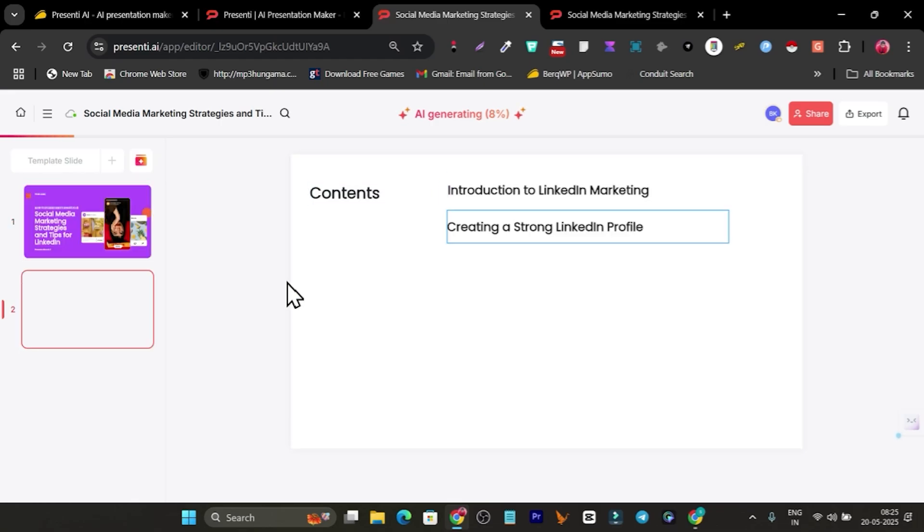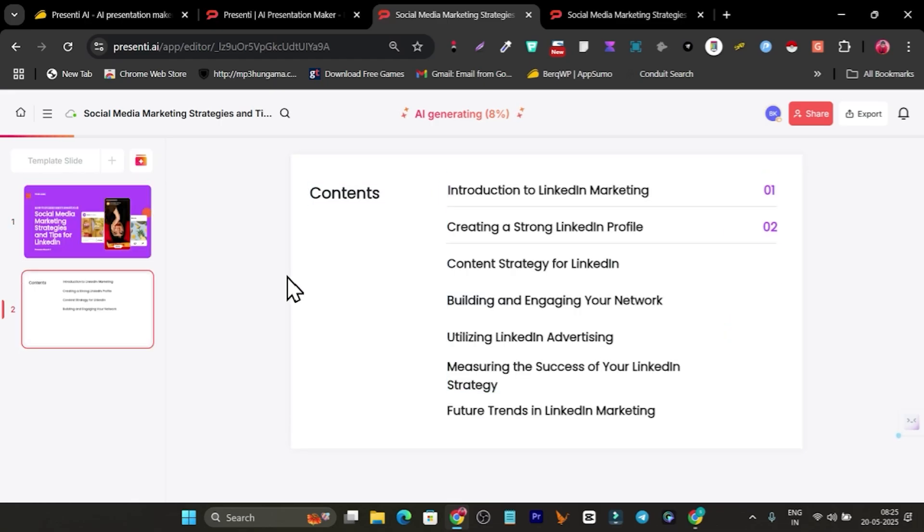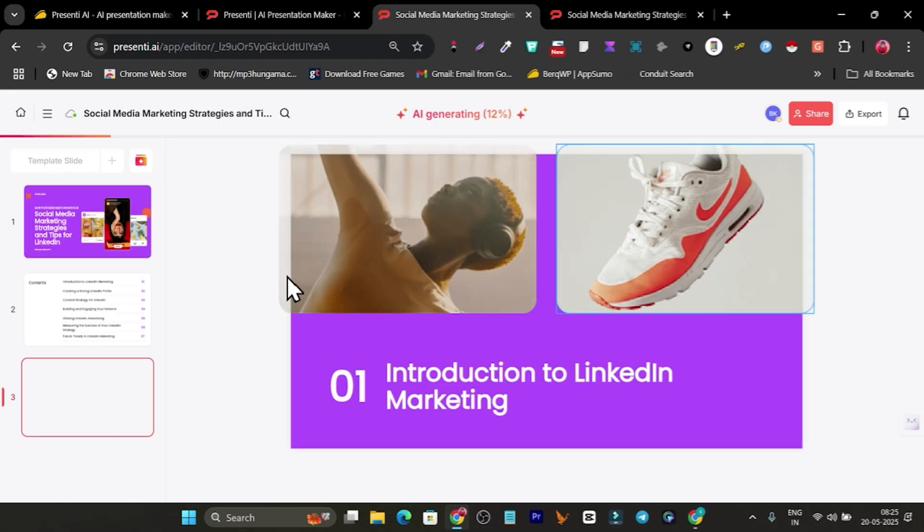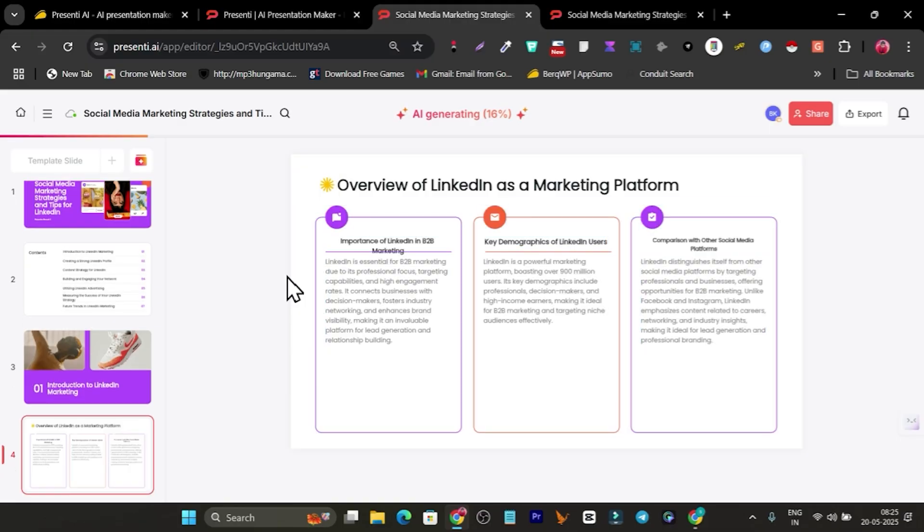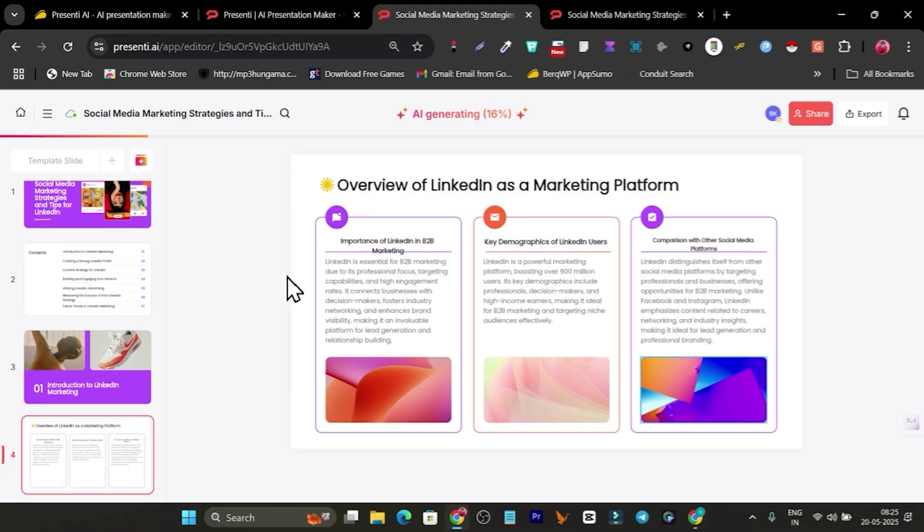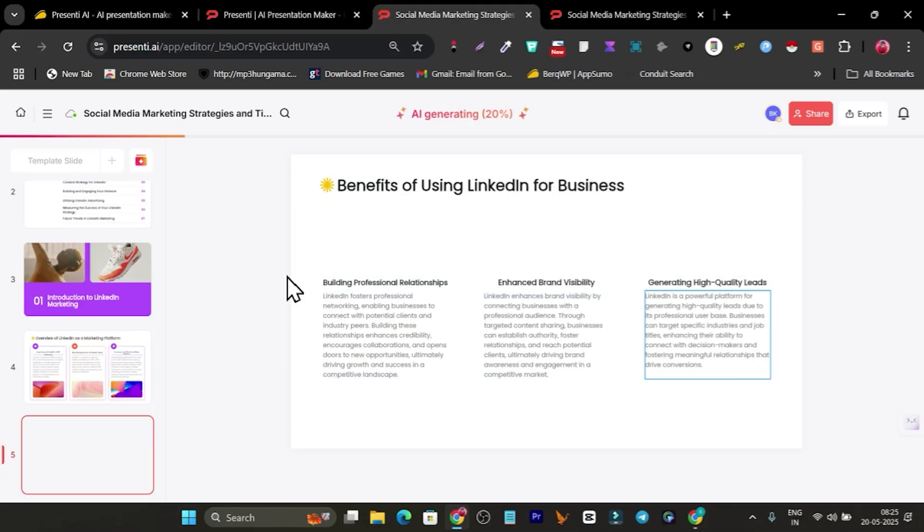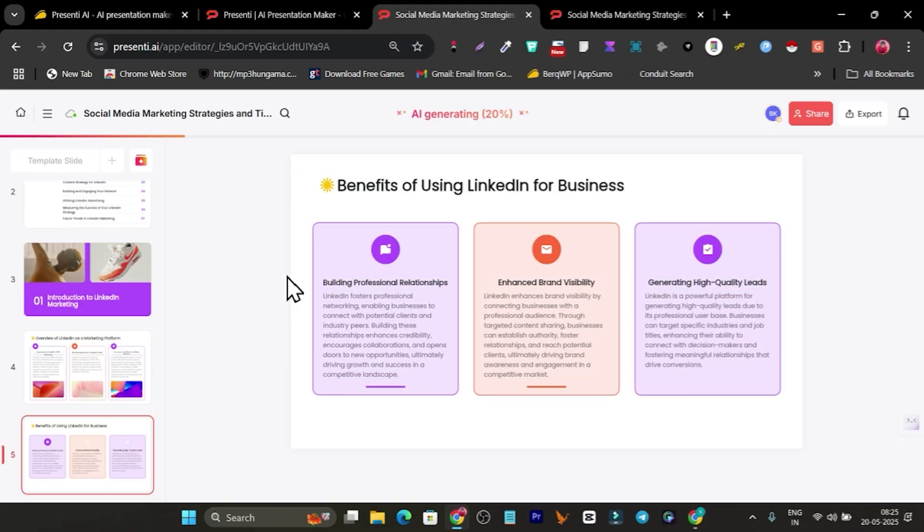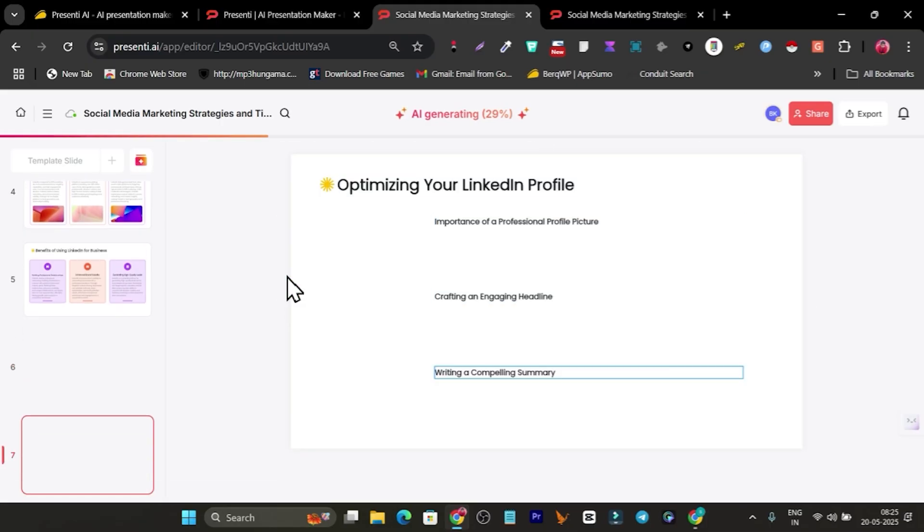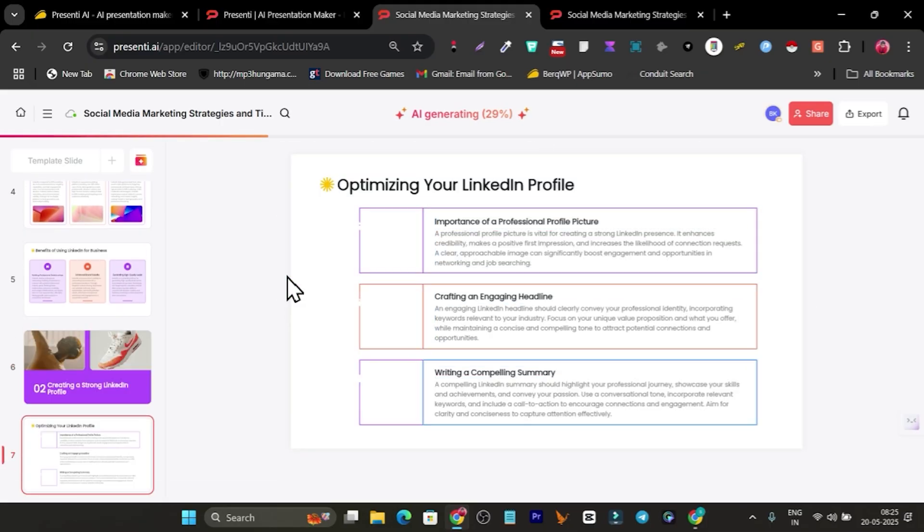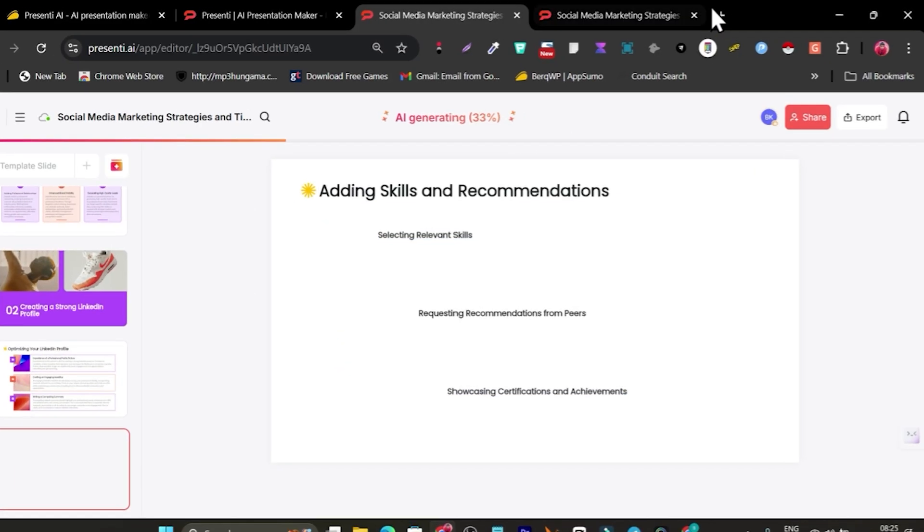You won't believe it, but right now you can see this AI generating presentation slides for me. I've just added my topic, it has researched the content, edited text, and now it's generating the full-fledged presentation for me.